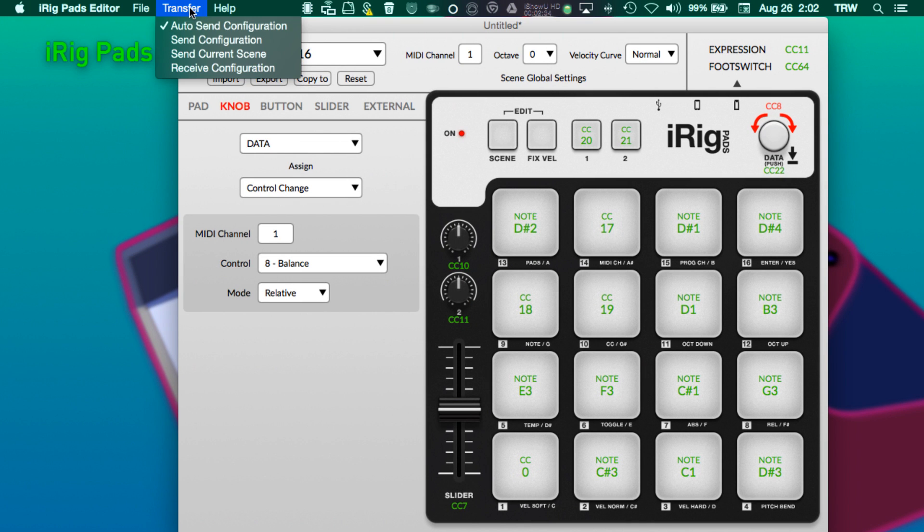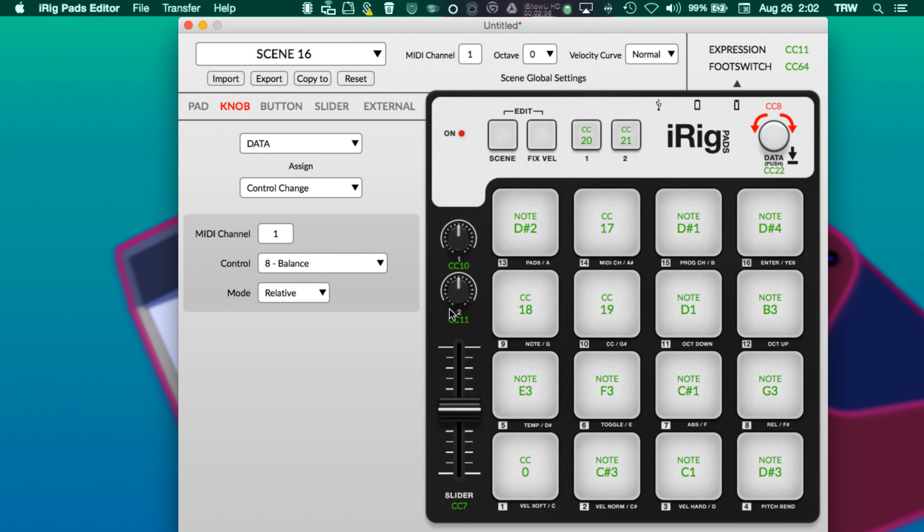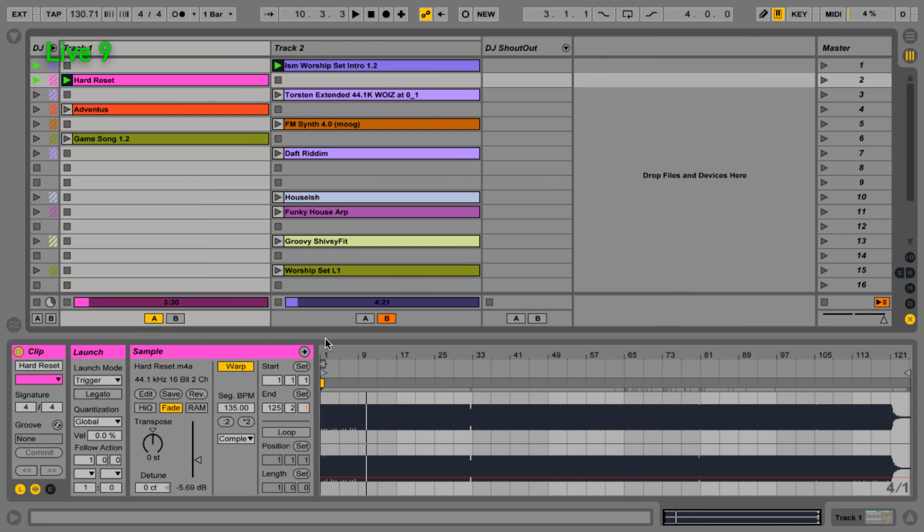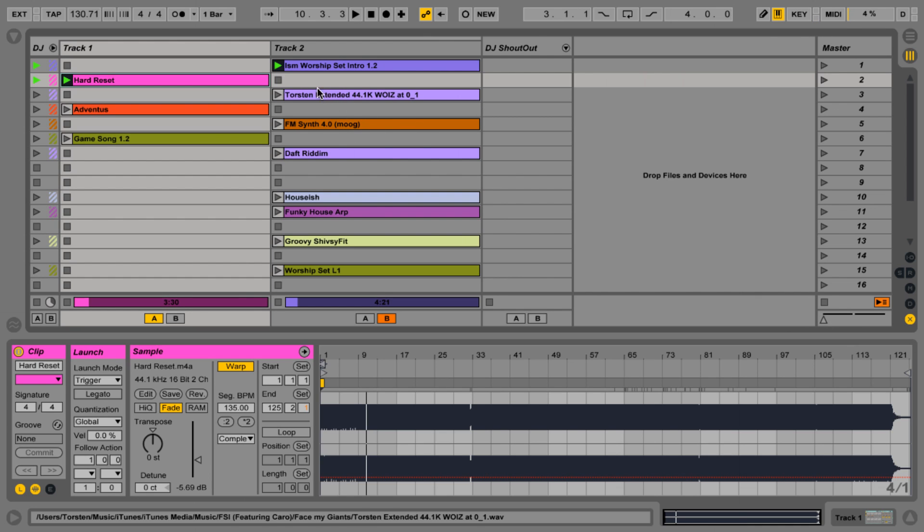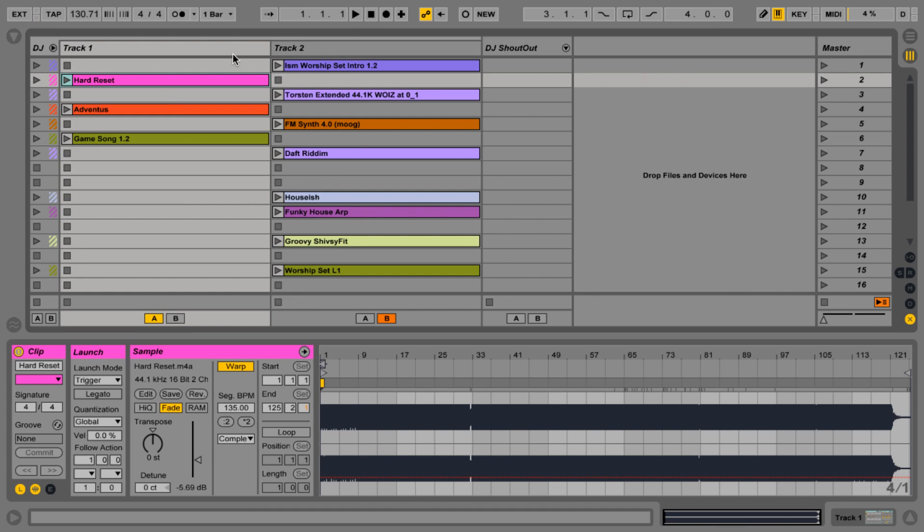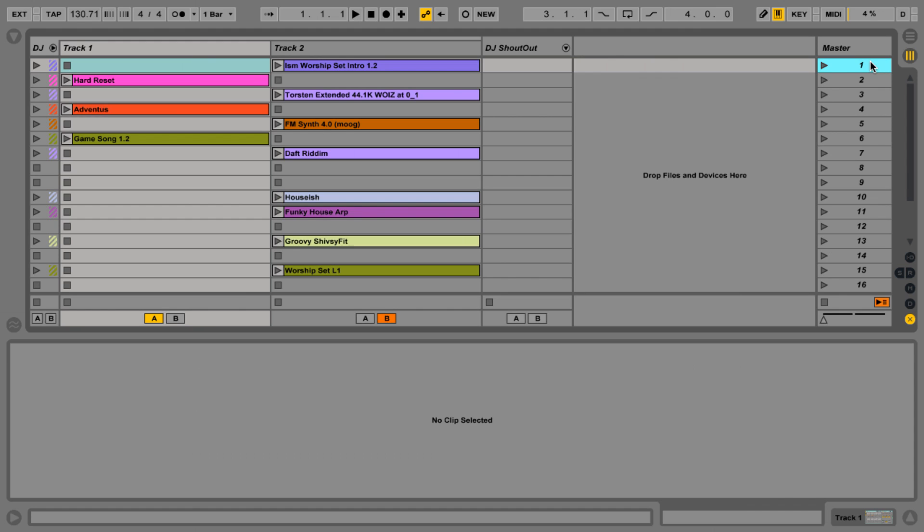Because I have transfer set to auto-send configuration, I can simply select the knob, change it back to absolute, and it's fixed. Let's put this all the way to the left-hand side so that when I map my next parameter you don't go deaf when I launch the scene. I'm going to stop all of the clips so that we can see that this is going to work.